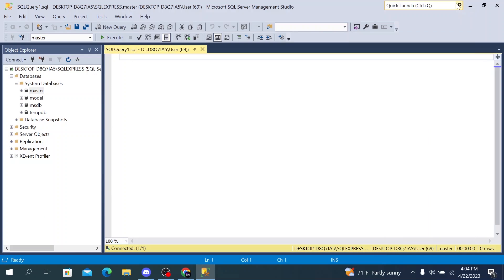My name is Martin and today I will guide you on how to download SQL Server. SQL Server is a powerful relational database management system developed by Microsoft that allows you to store and manage large amounts of data.